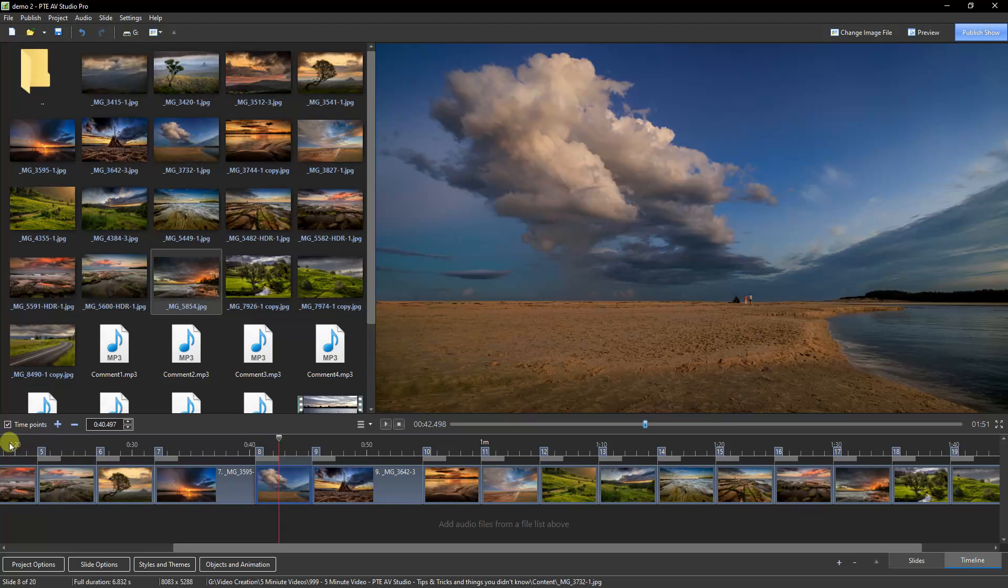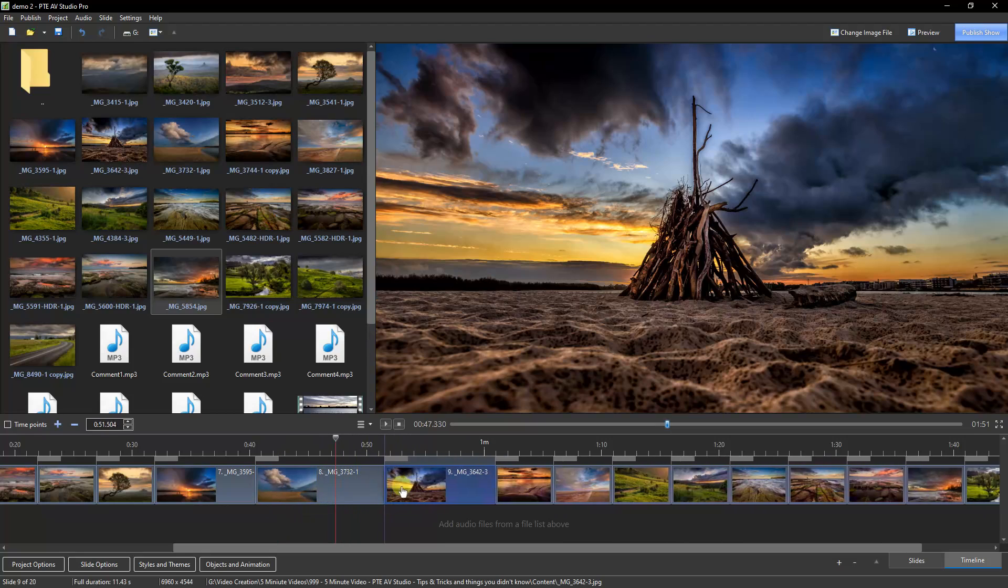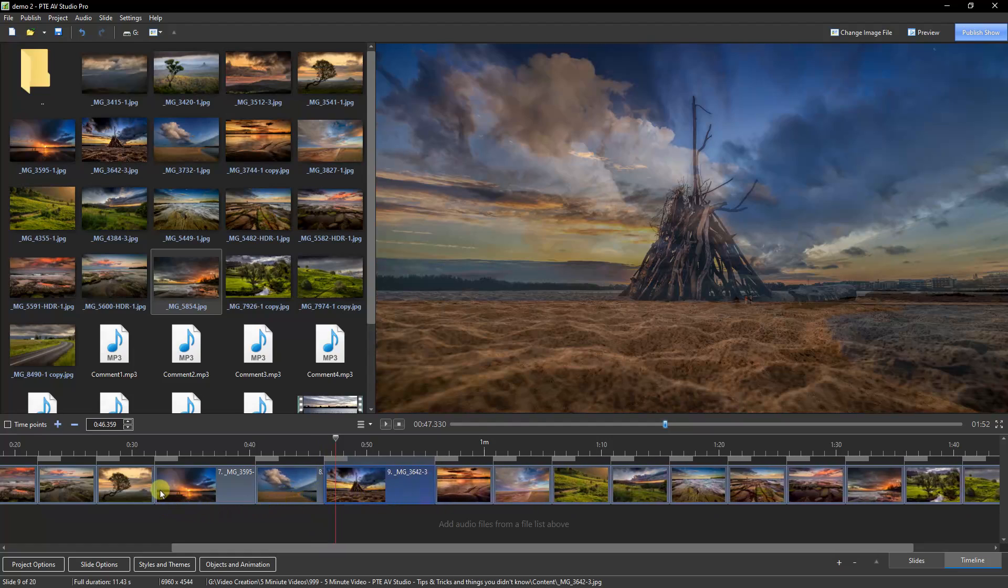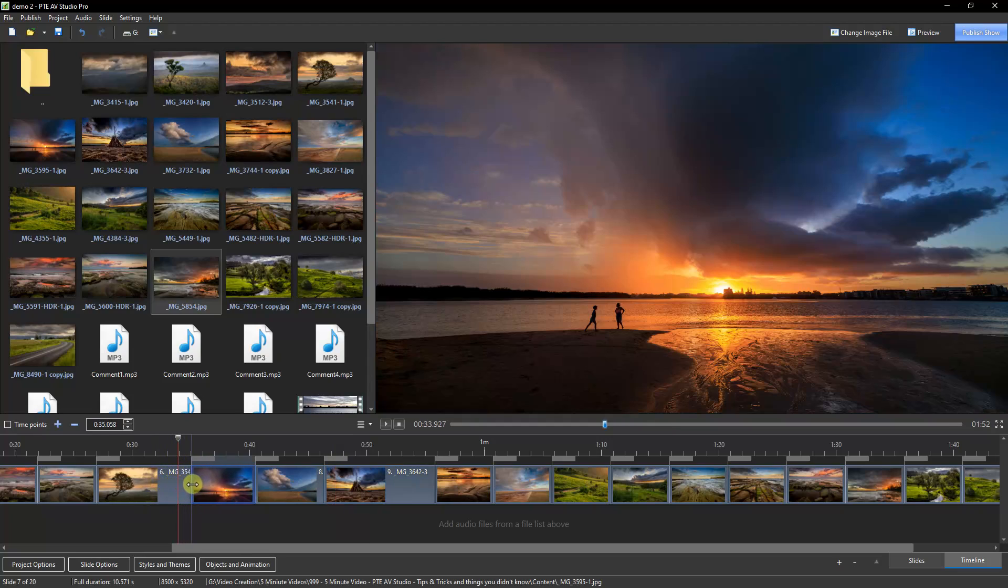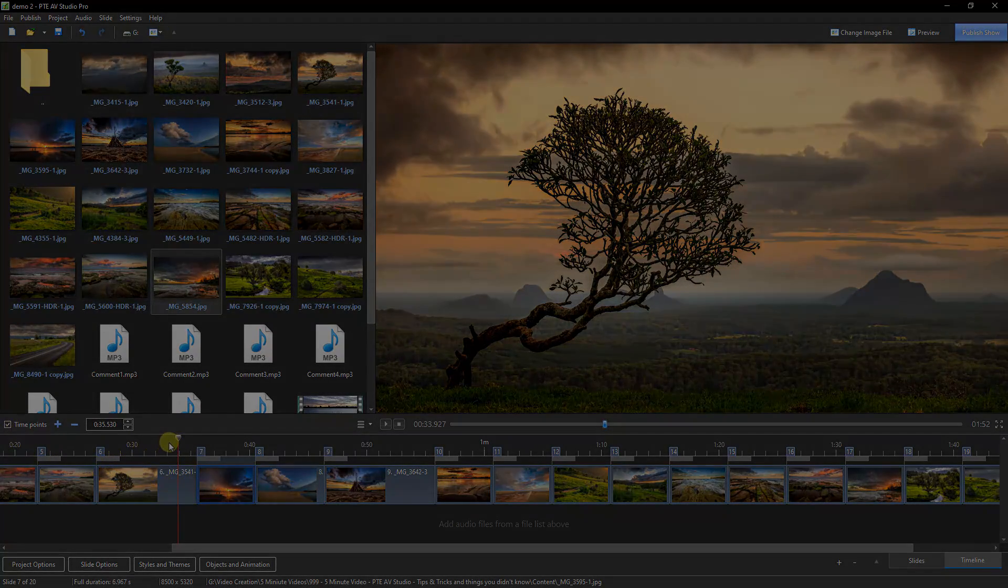But even if I decide to untick the time points, I can still do exactly the same because I still have the opportunity to click and drag, just as we did a few moments ago. But if I just want to move one, if I move my cursor over the front edge, then I can just move one particular slide. So the time points is just a preference.